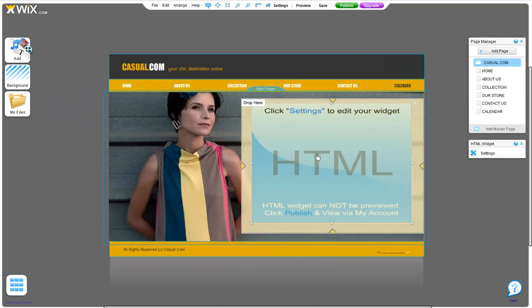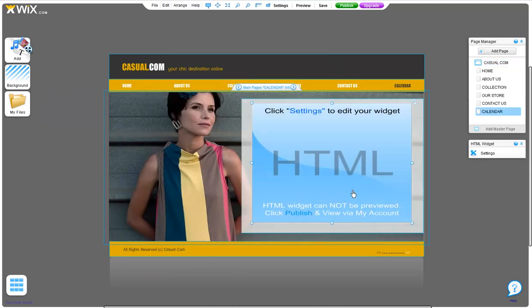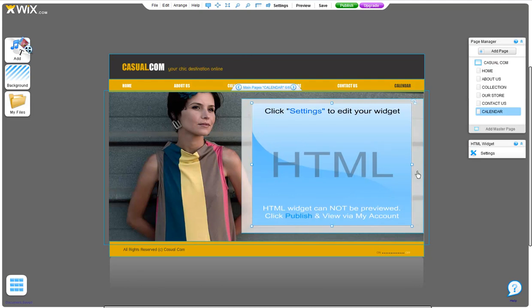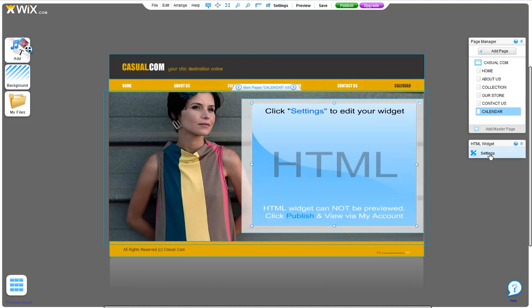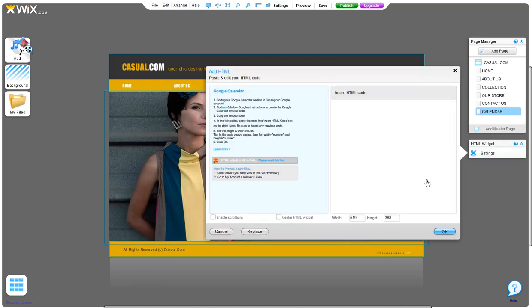Now go ahead and resize it to the dimensions you want. Click Settings, and here you can see the width and height of your widget.